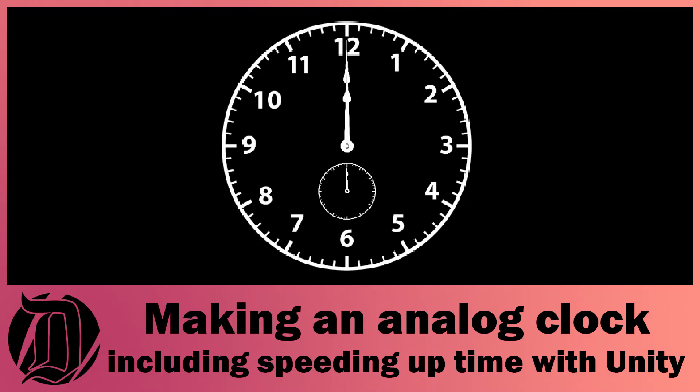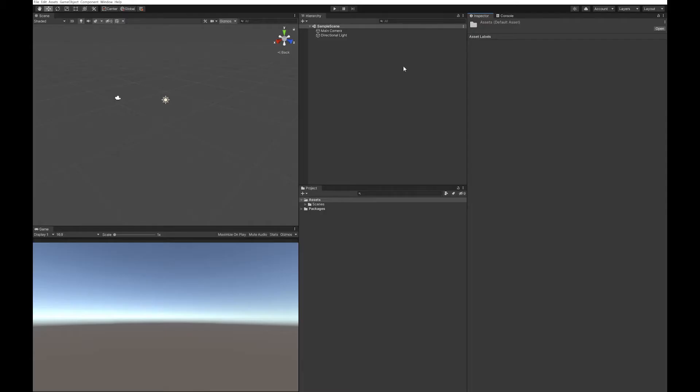Today we're going to look at how to make an analog clock in Unity. This can be useful if you want to accelerate time and demonstrate days, or you may want to display an analog clock, for example, a 60 second timer that goes down like a stopwatch. So let's go and do this.